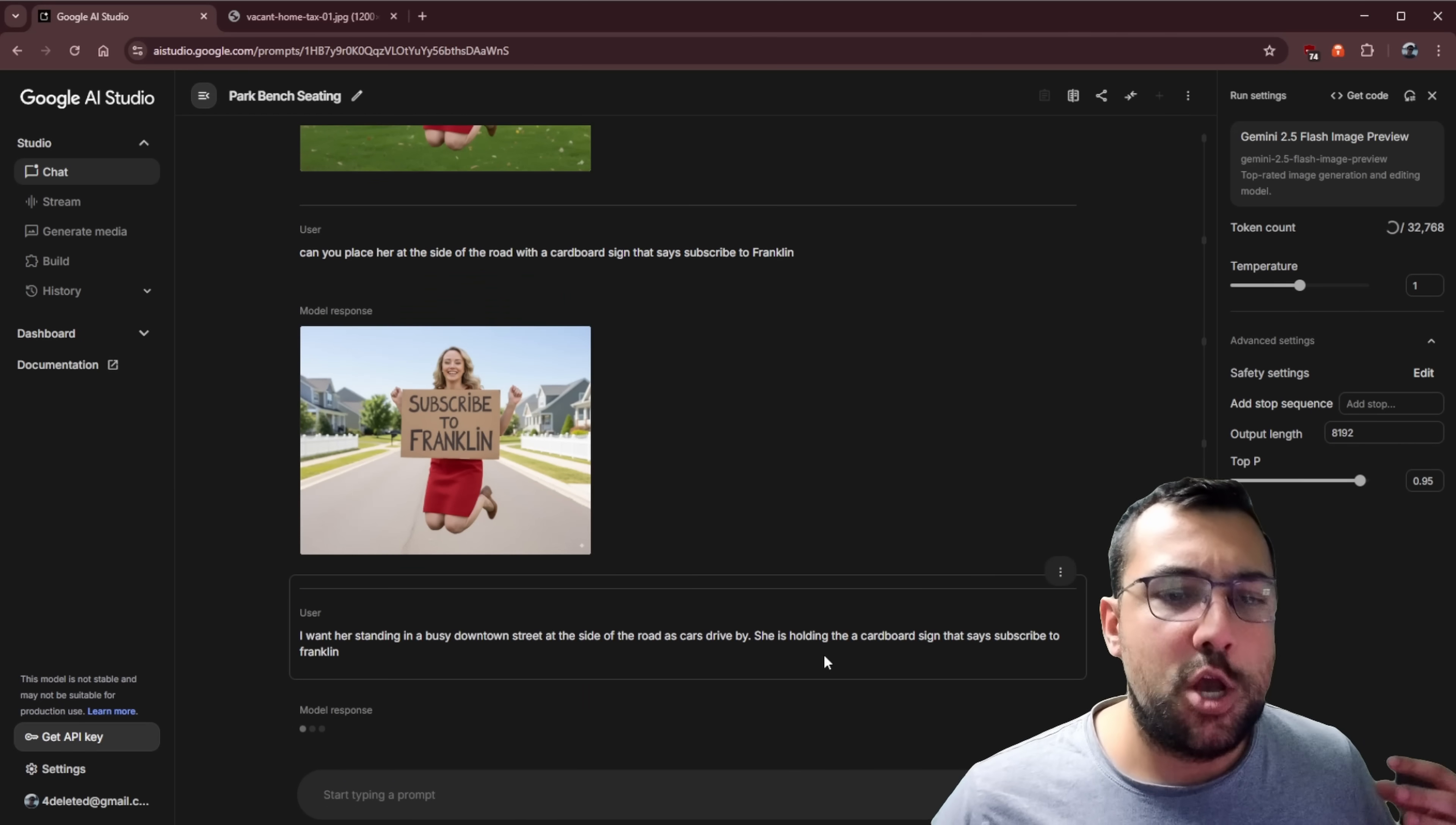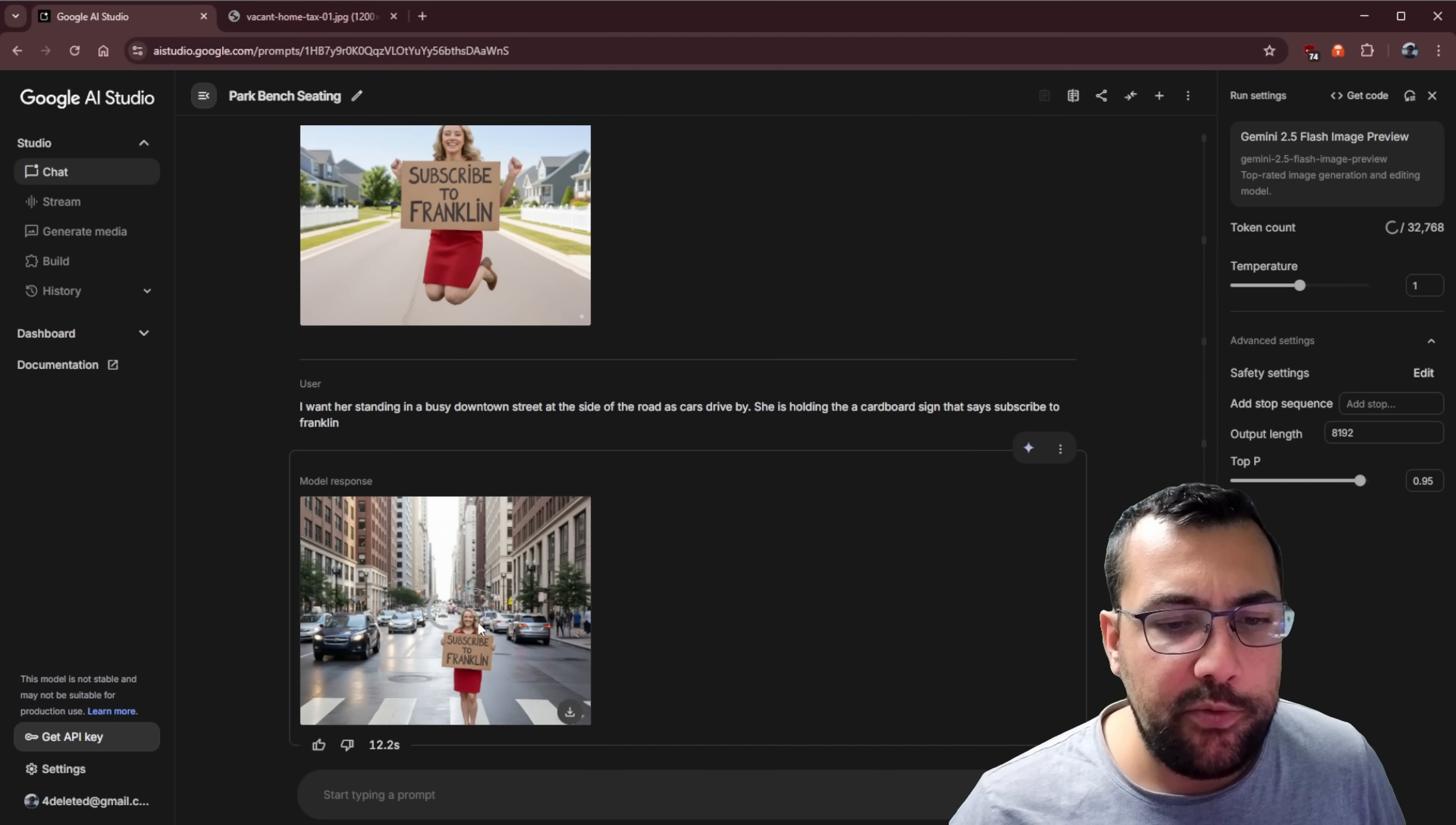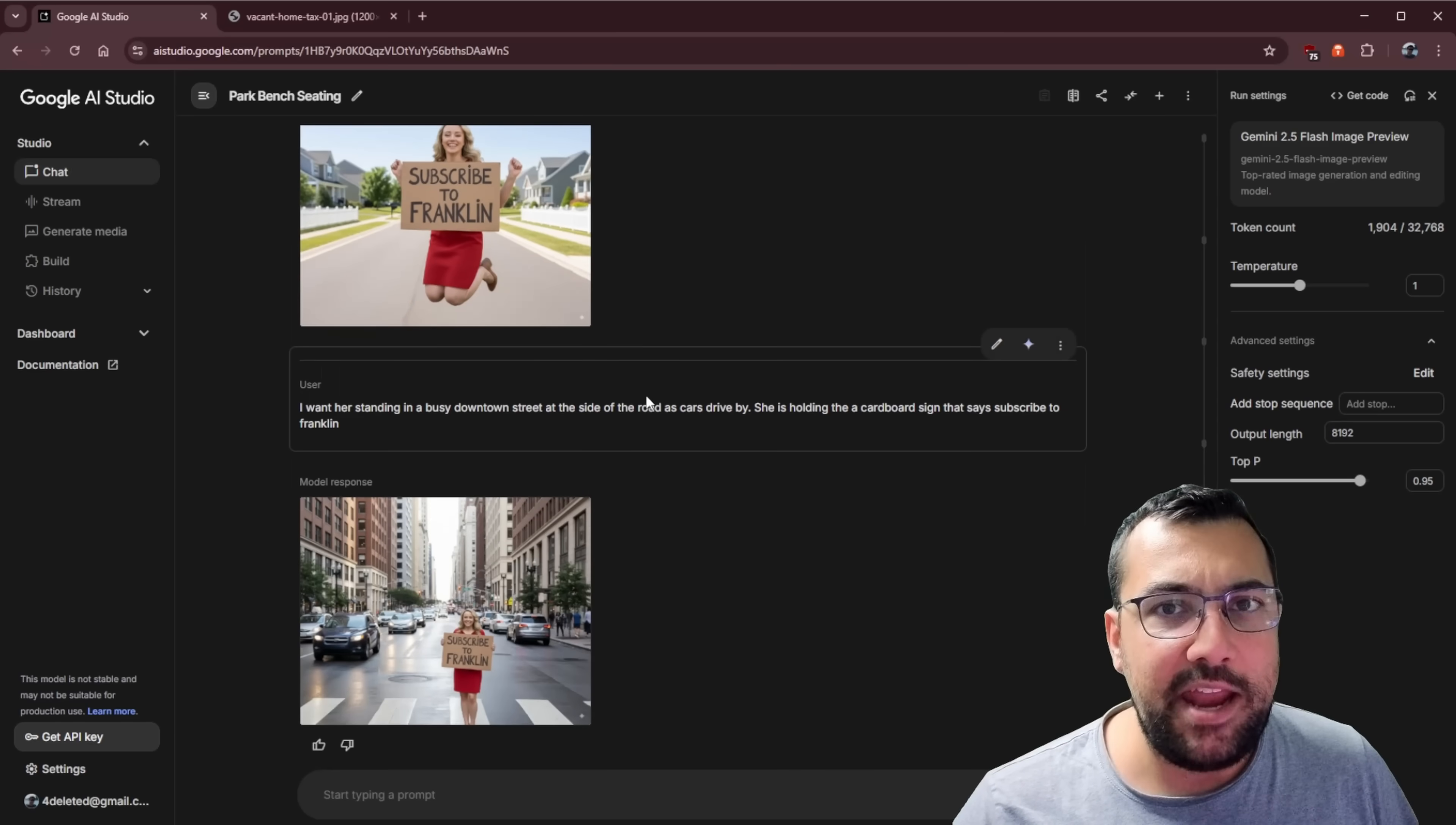So let's just adjust our prompt a little bit. So instead of saying, she's with the cardboard sign, let's say that she's actually holding it. And let's describe the city core with the cars a little bit more. So the more detail you put in, the more likely it is to actually work. So you can see now we have our photo of AI Dana in a downtown core saying subscribe to Franklin. And if you're not subscribed, do it now. It is absolutely wild when you consider we started off with this photo and we have all these different iterations where it stayed consistent.